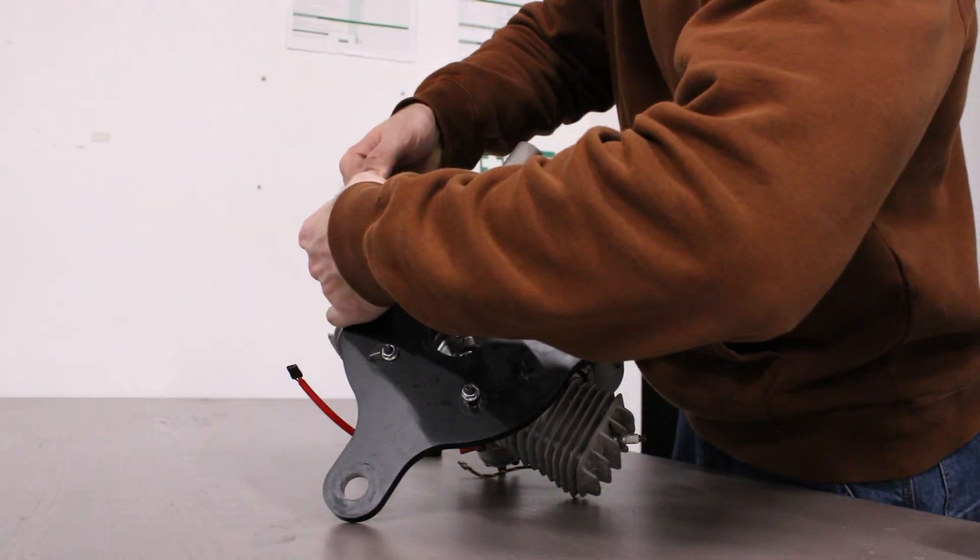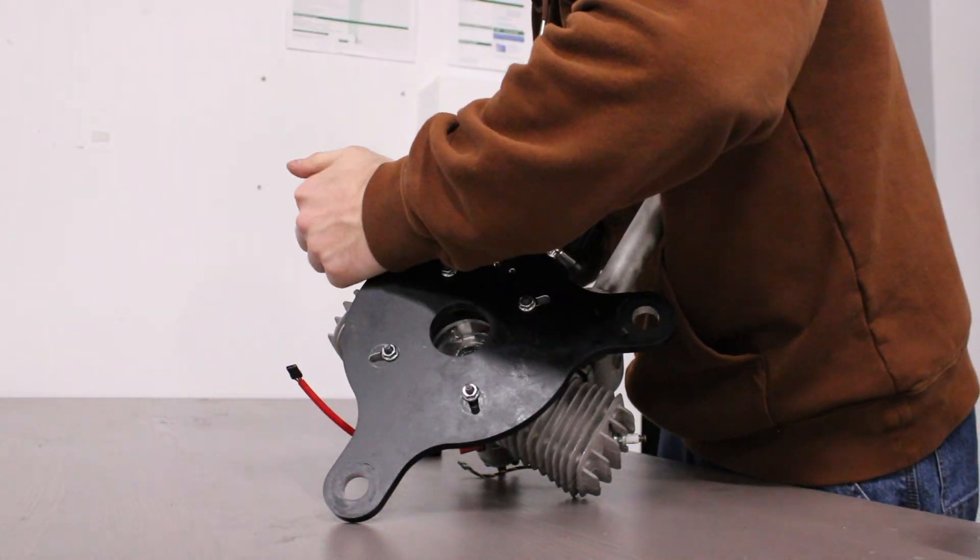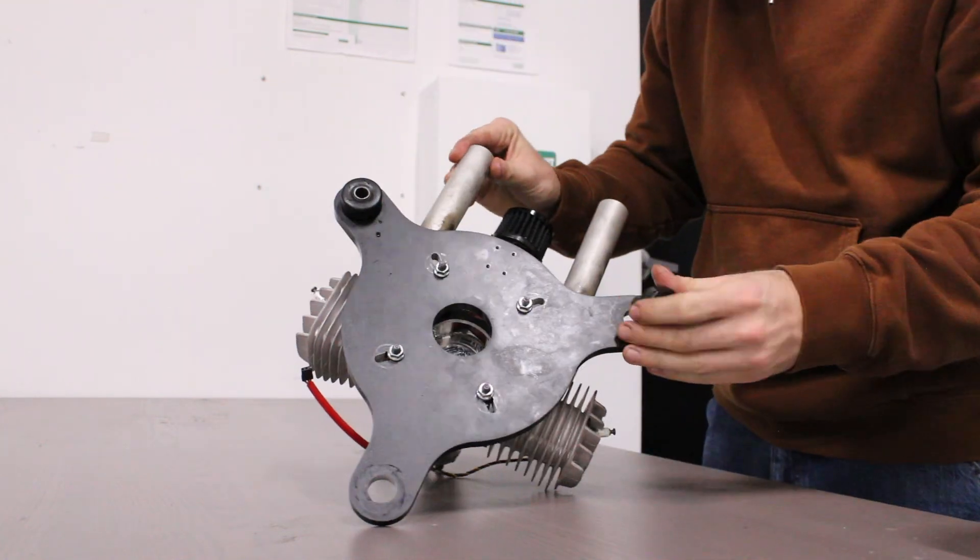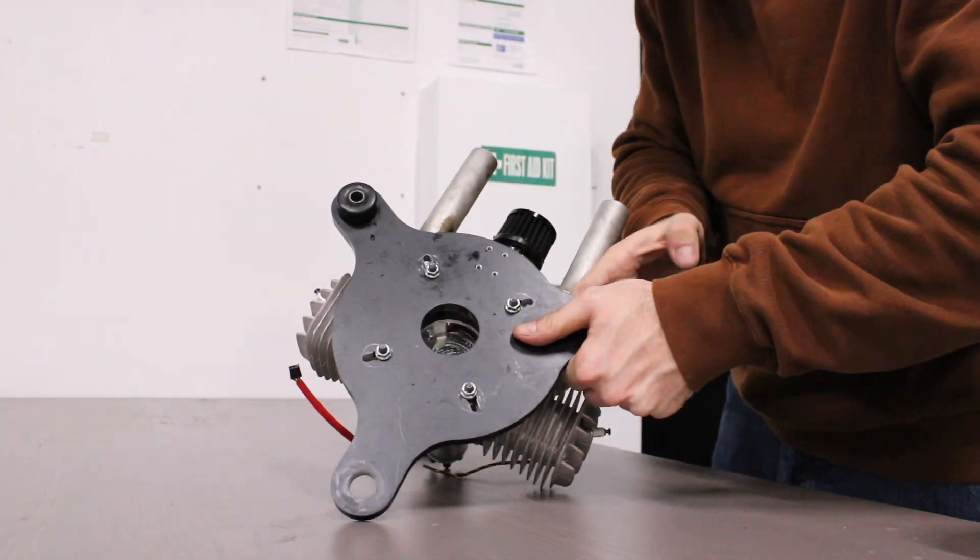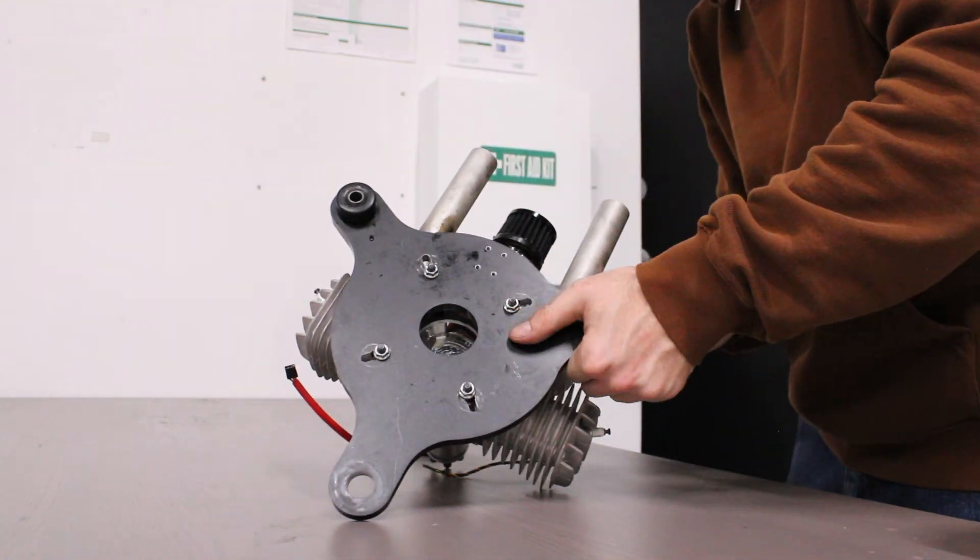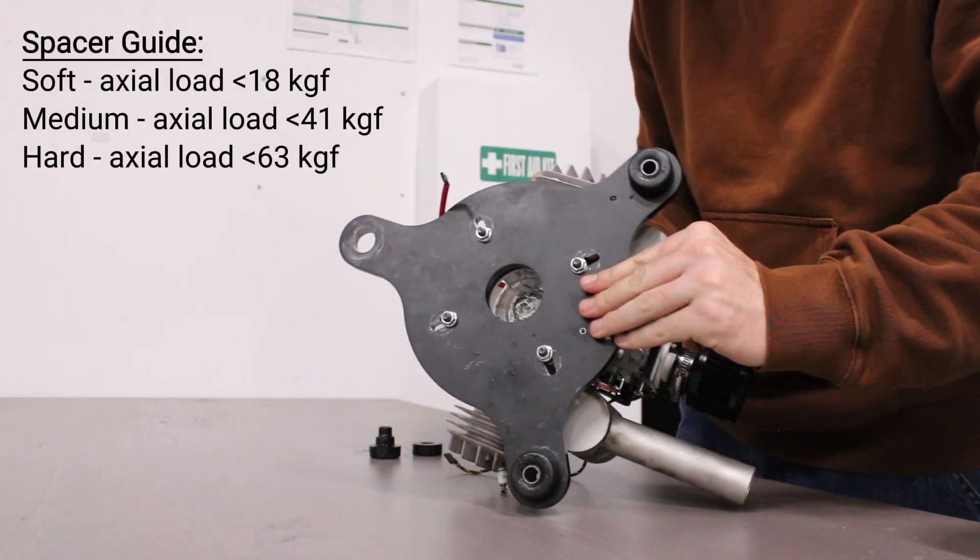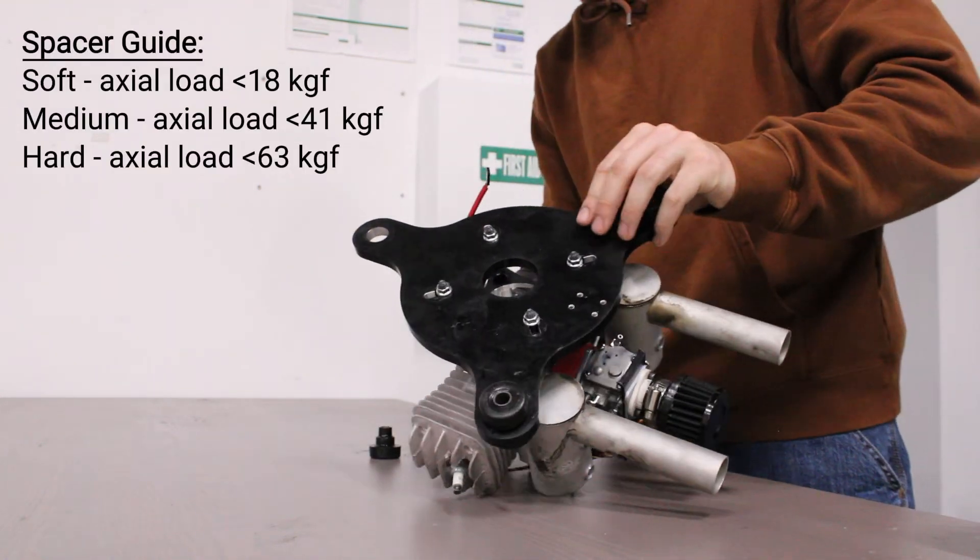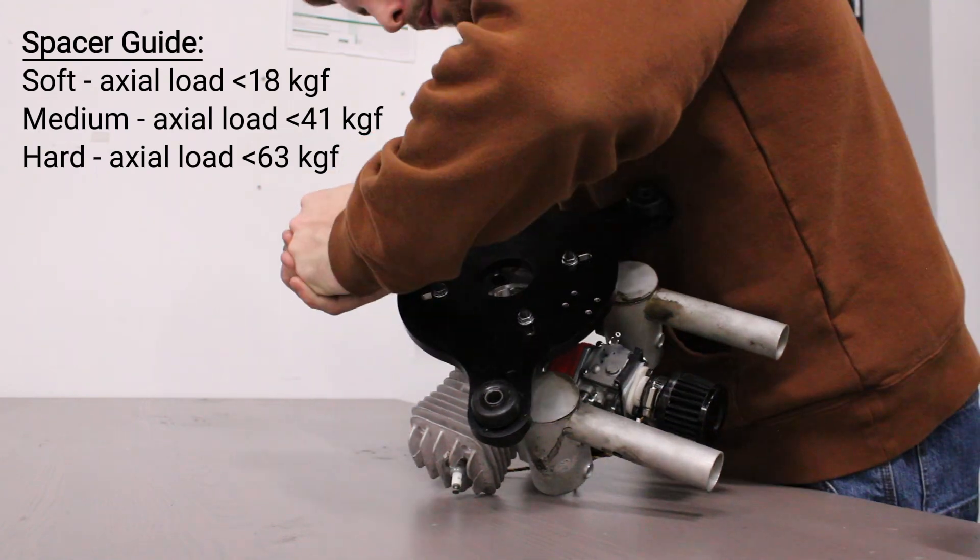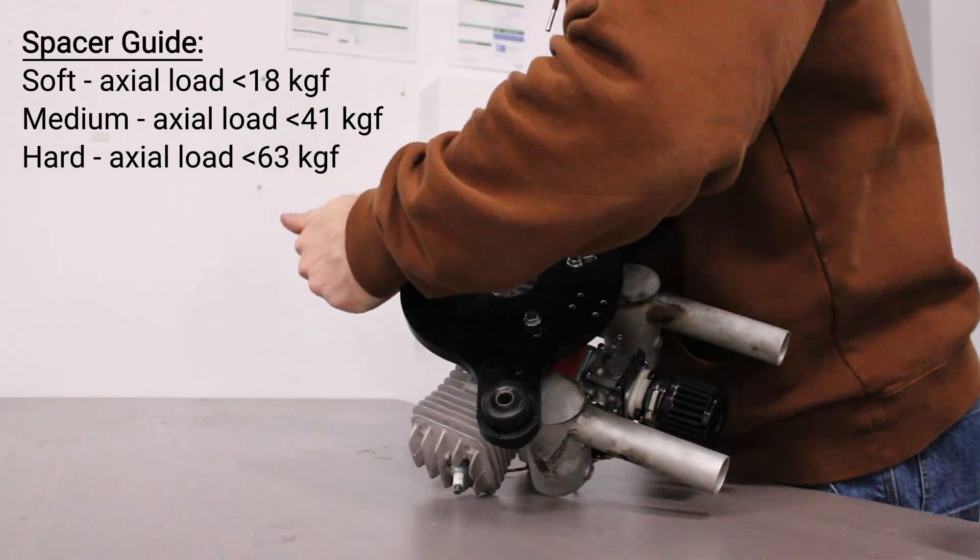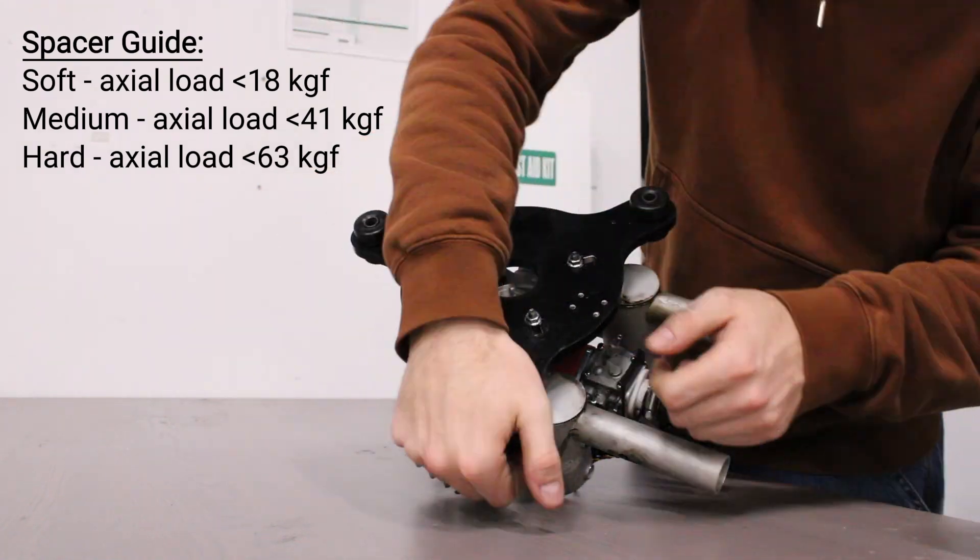Then, insert the three dampers into the engine mounting plate. You may need to lubricate them beforehand. You can use this guide, which is also printed in the user manual, to determine which dampers are right for your engine.